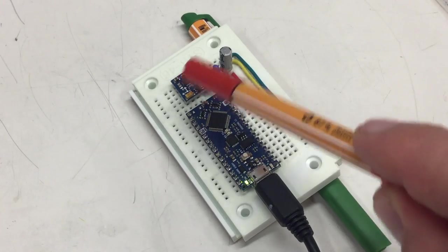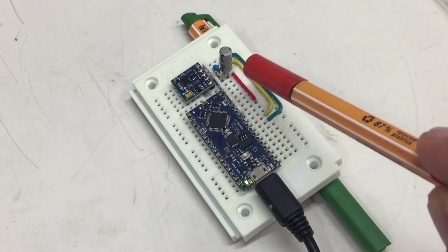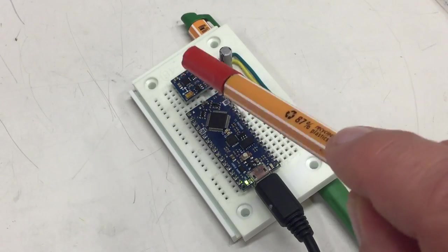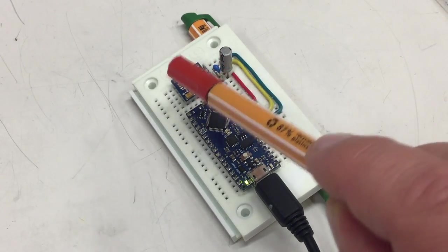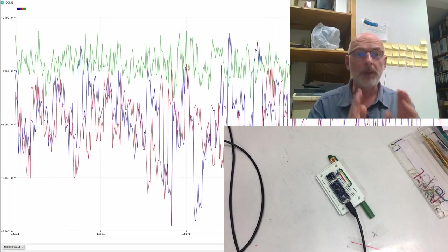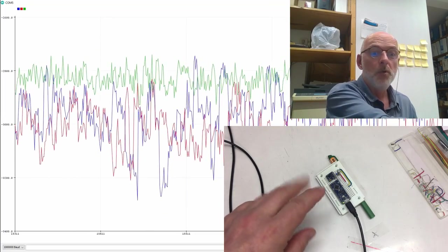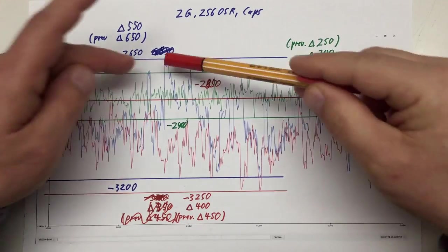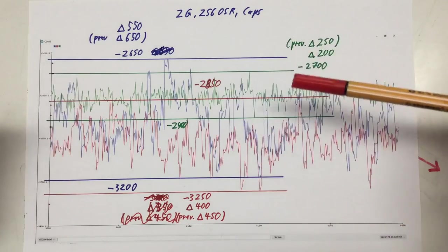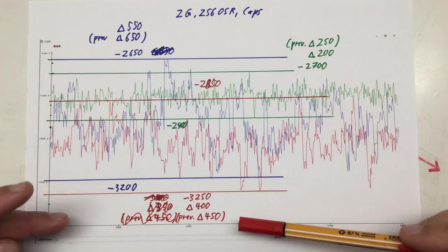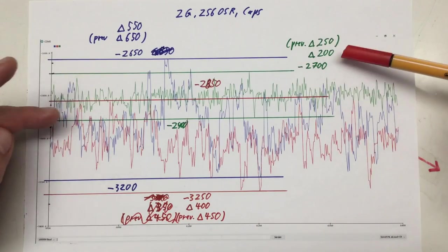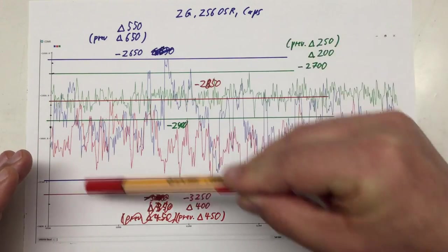It would be negligent to ignore the power rail, so I added two decoupling capacitors: one 10 µF electrolytic and one 470 nF ceramic. There's already a 100 nF on the breakout board. Measuring again at 2 gauss with an oversampling rate of 256: the X sensor went from 650 to 550 LSBs, Y from 450 to 400, and Z from 250 to 200. A small improvement across the board.